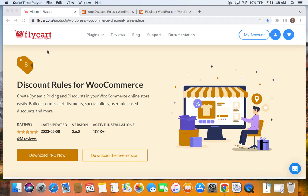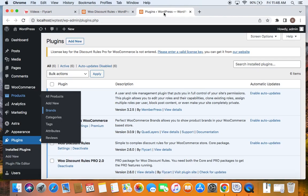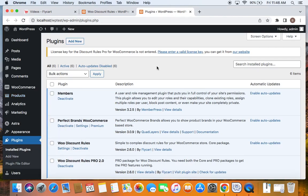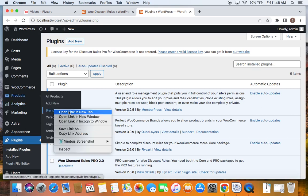In this video, for instance, I'm going to give discounts for a specific brand. Let me show you what I've done to create the brand and how I have associated products to that specific brand. Let me take you to the plugins tab — here you can see that I have used this particular plugin, Perfect Brands for WooCommerce, for creating brands for my WooCommerce store. Using this, I have created a brand.